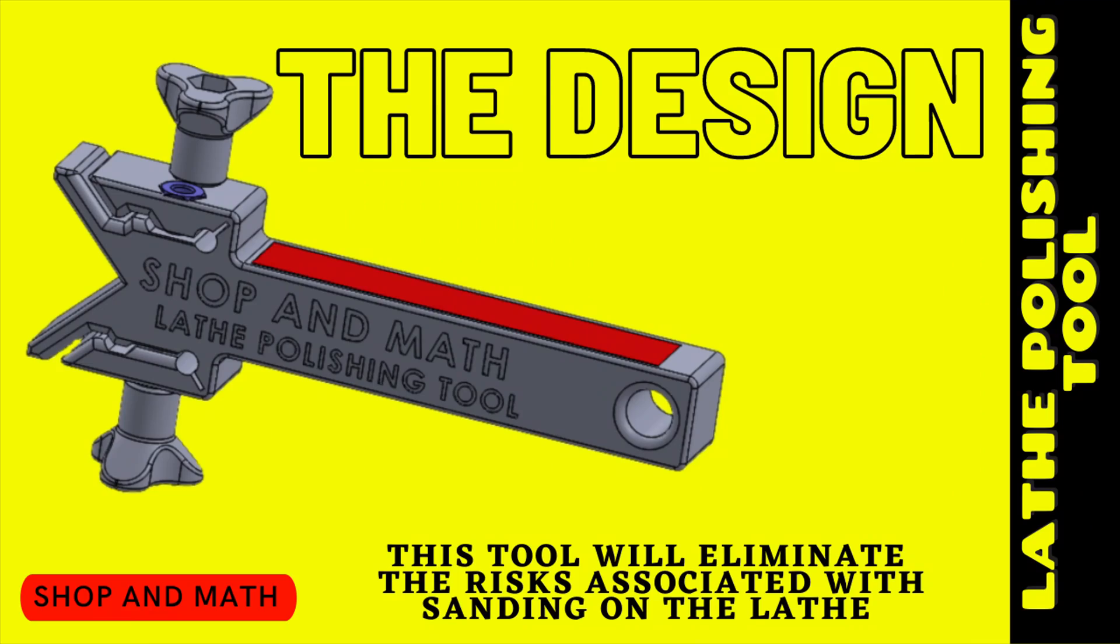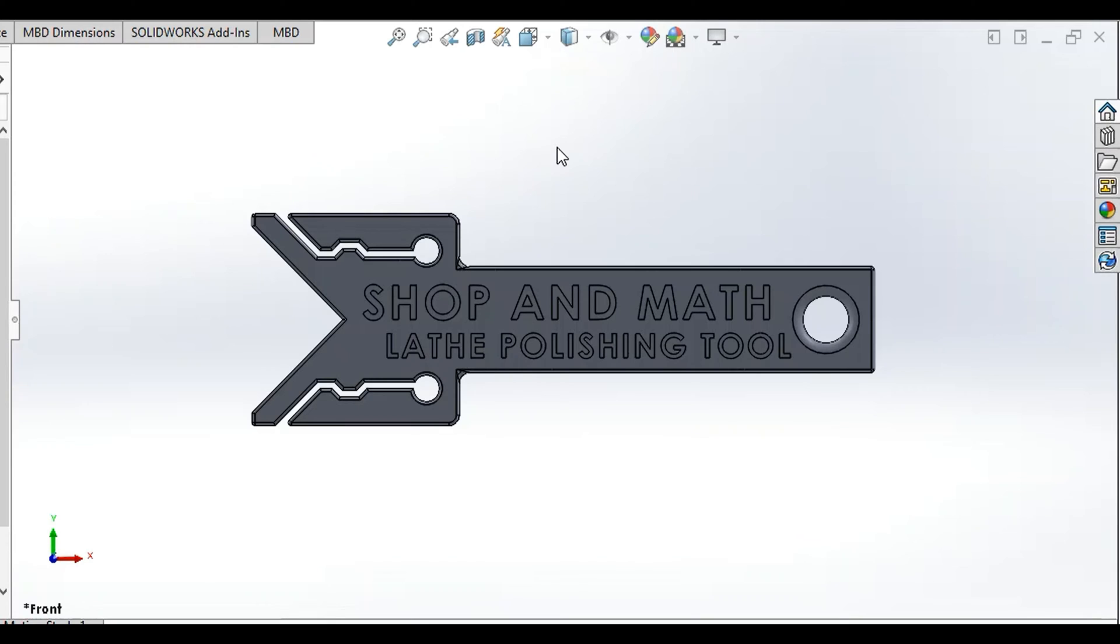The design. There's also links to the STL files in the description. Okay the design on this is relatively simple. Basically it's a 2D extrusion.